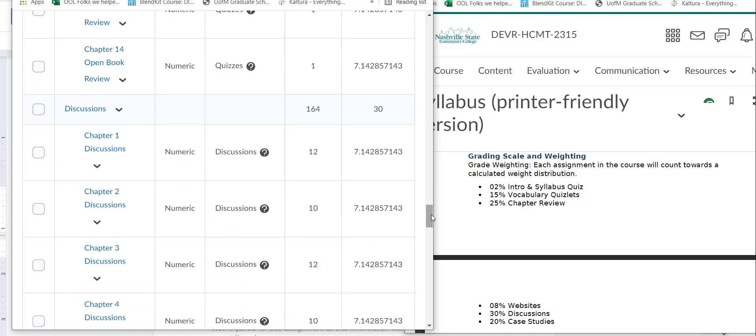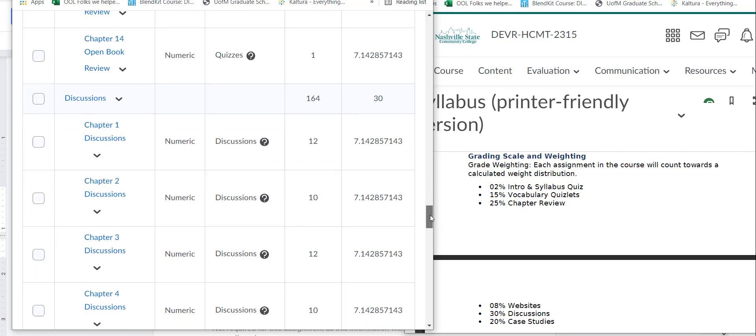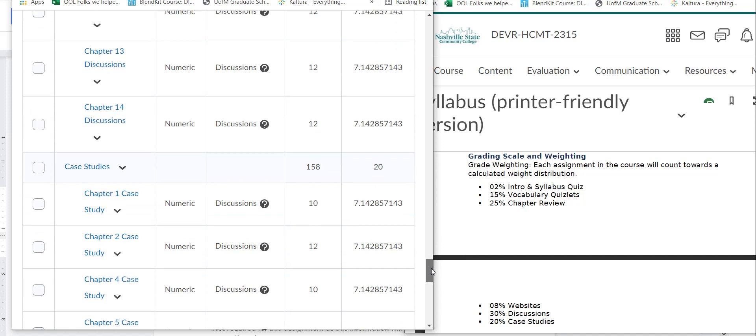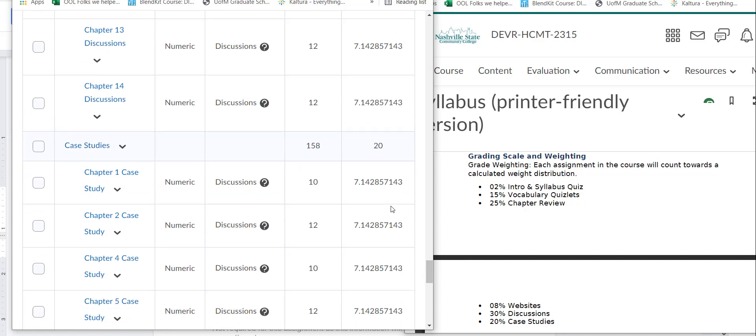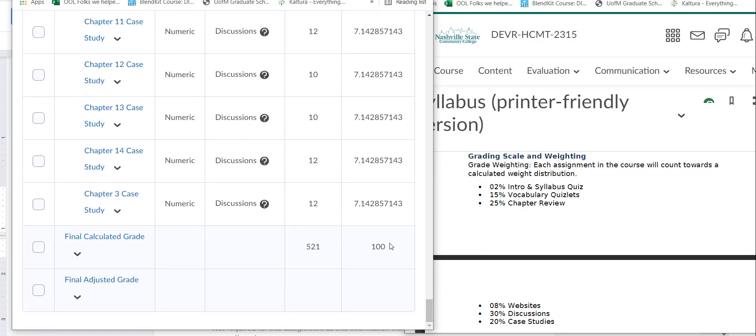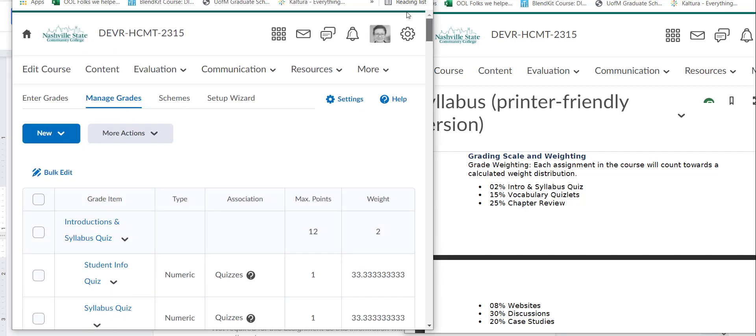You'll notice this is a very intensive course. There's a lot going on here. Discussions are worth 30%. And then we've got one more section, one more category of case studies that's worth 20%. And at the bottom we have that everything equals 100. It does match the syllabus. So this is an example of an exemplary grade book.